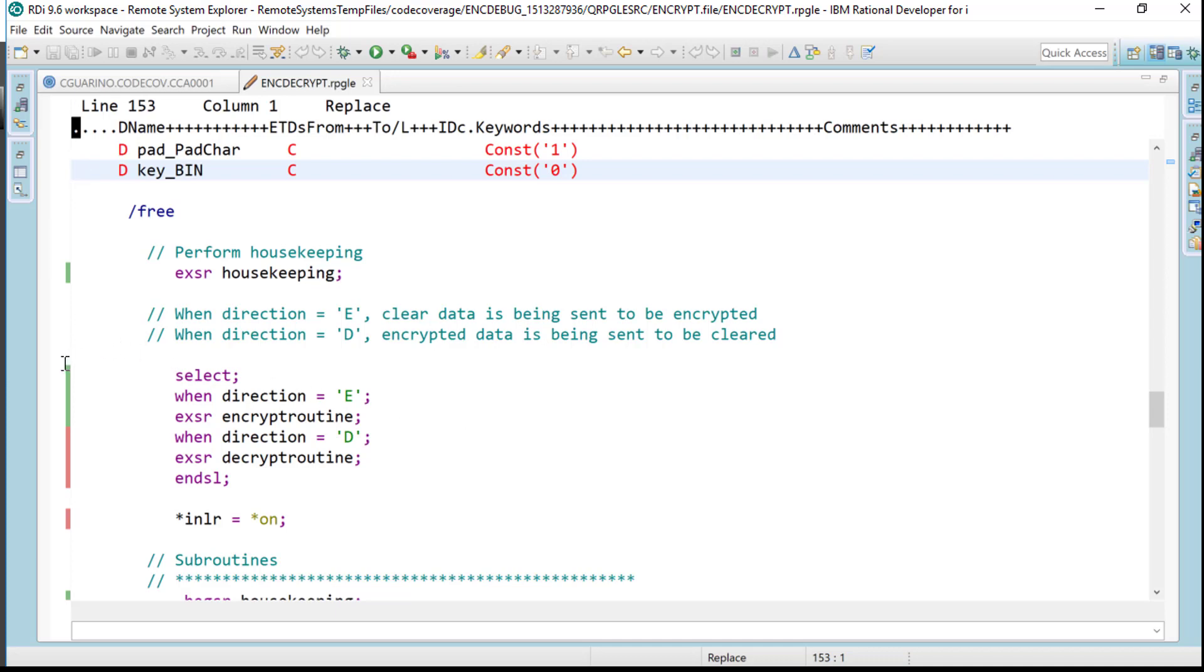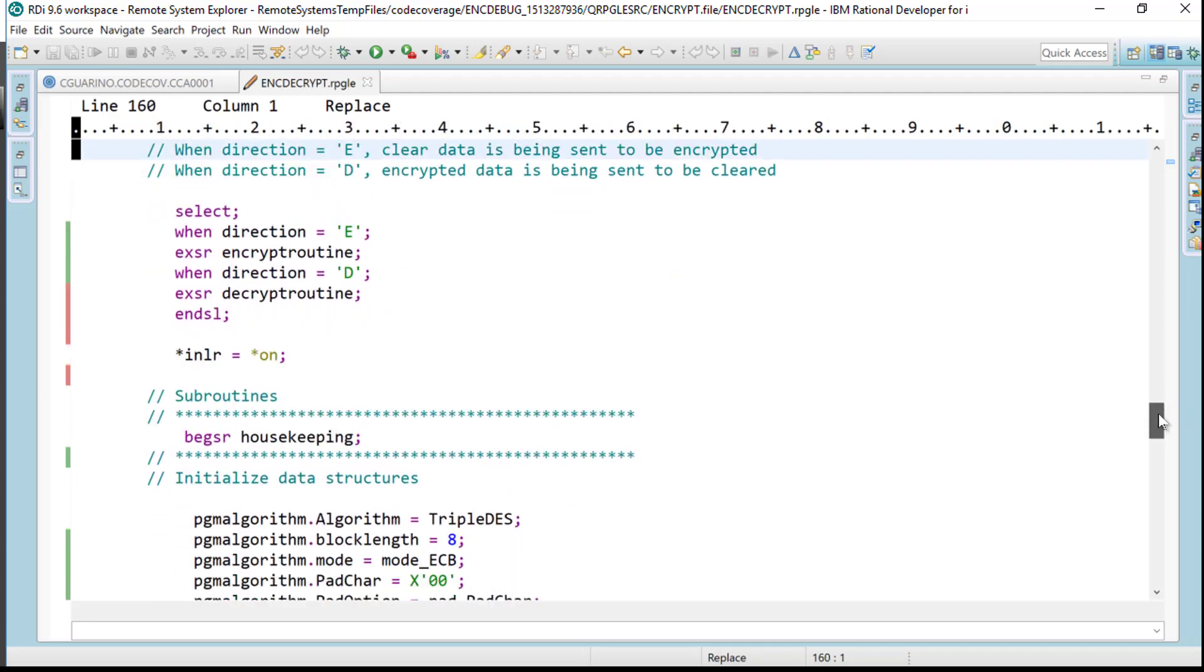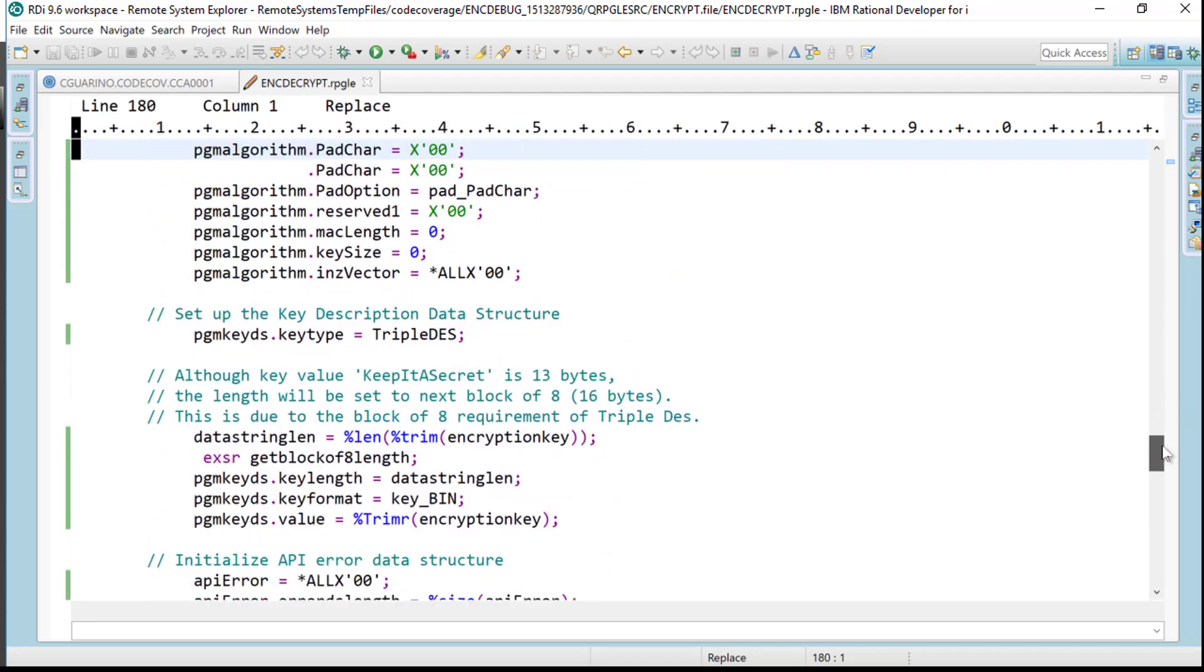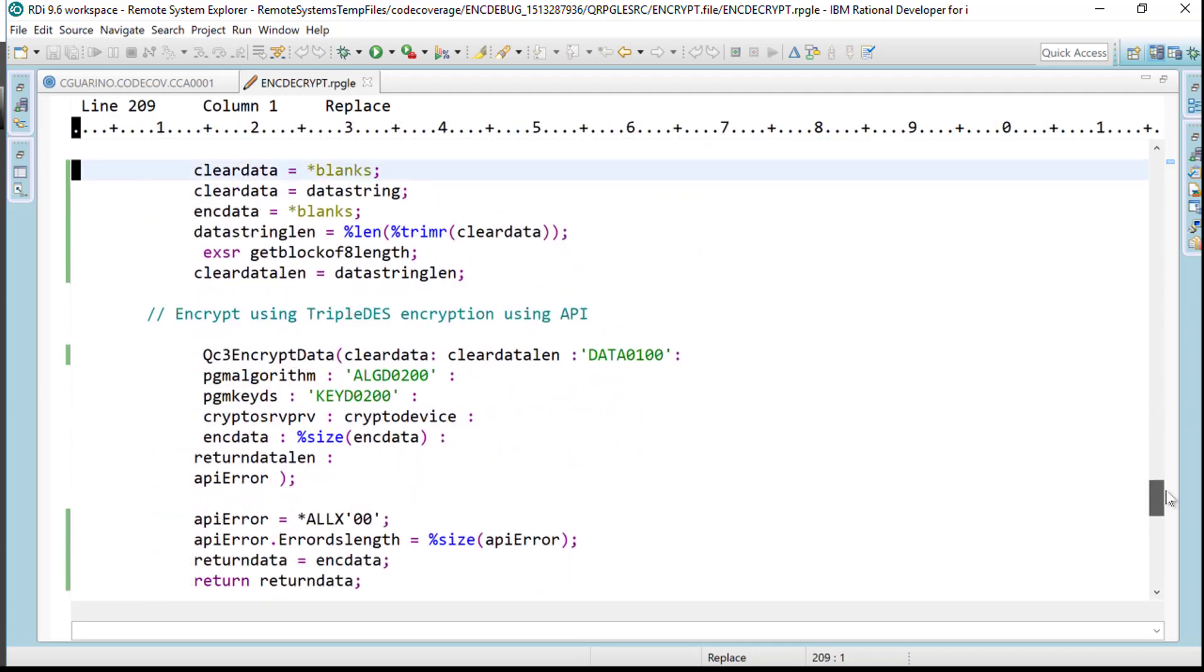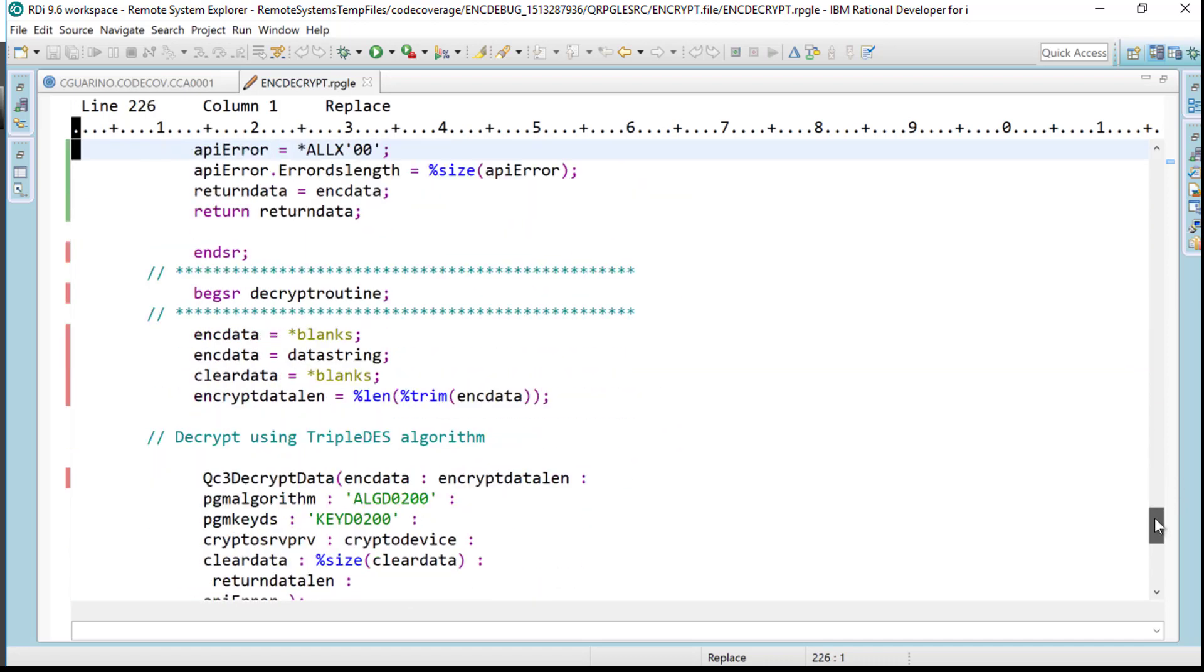The first parameter was indeed the E to encrypt it. You can see that it came down right here, it executed the housekeeping subroutine, and then it came right to the code here and it went into encrypt routine. So there's housekeeping and here now is my encrypt routine.